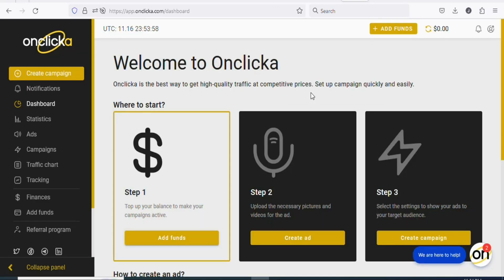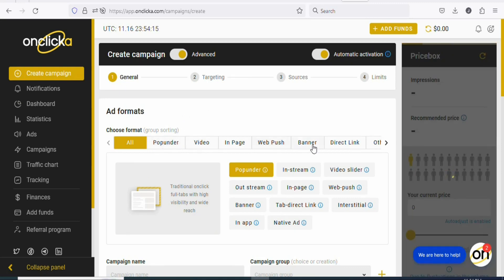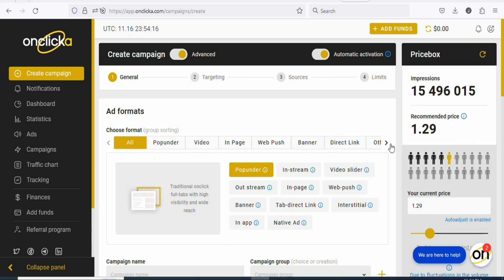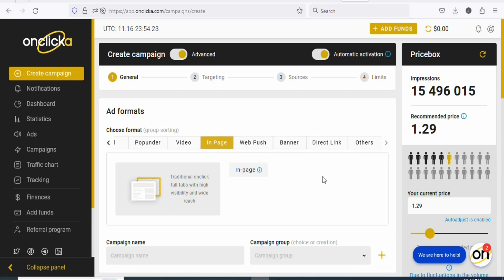Once you create your accounts and log in, you are going to see a page like this. Now what you have to do is start creating your campaign. Click on 'create campaign.' You are going to see a page like this. The next step is to select the ad format. Any of these formats that you want, you can select it. In this case, I'm going to be selecting in-page. Select that.